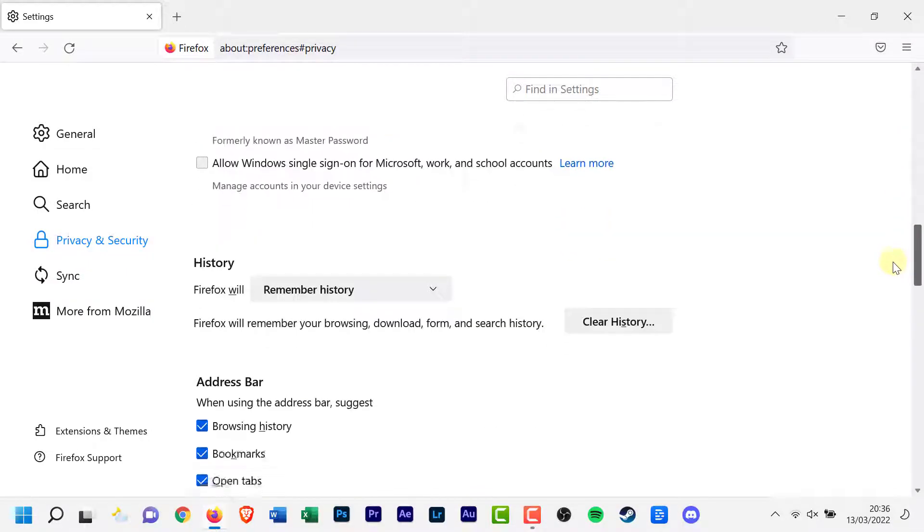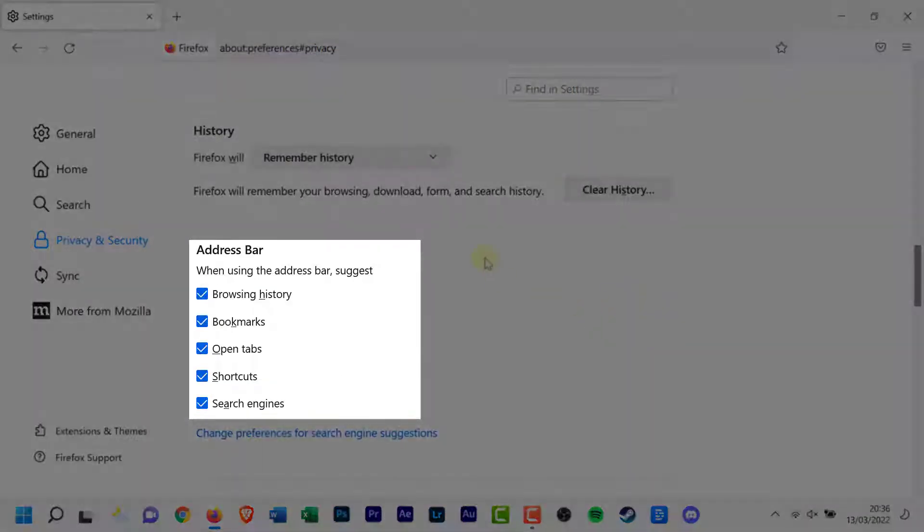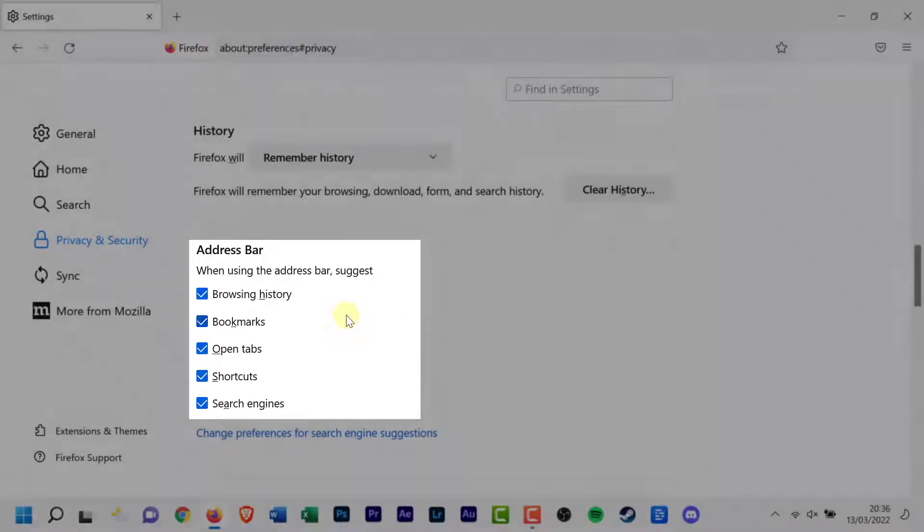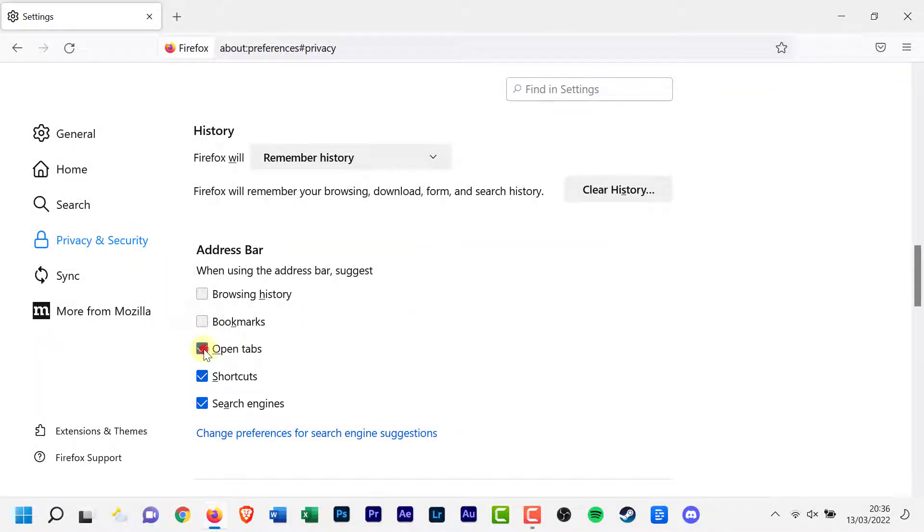Go to the Address Bar section. Uncheck all options: browser history, bookmarks, open tabs, shortcuts, search engines, etc.